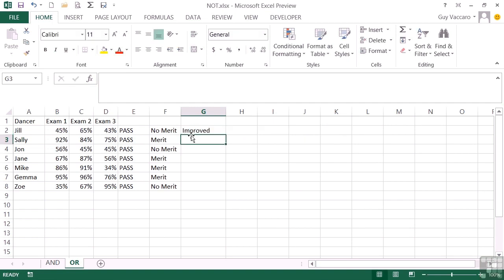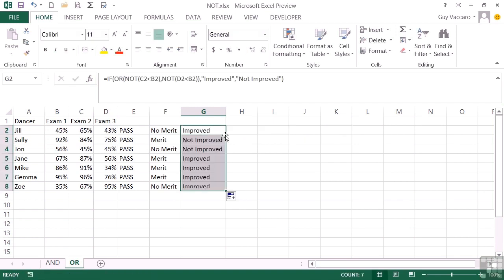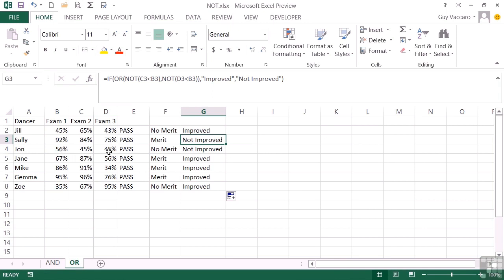Jill's improved. Sally hasn't because she actually started off very well and then dropped away. And John, he didn't start off very well, but he still dropped away. So he's not improved at all. The others have all improved from either exam 1 to exam 2 or from exam 1 to exam 3.